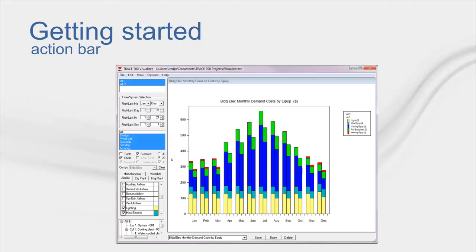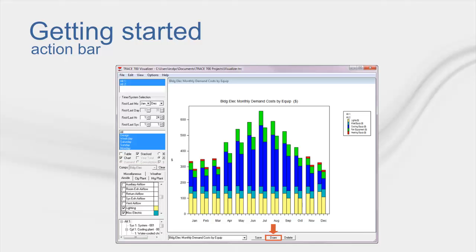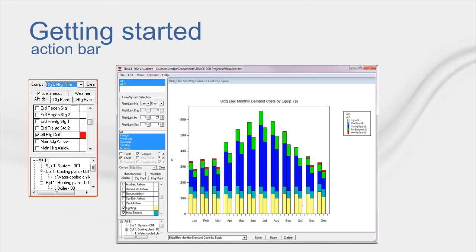After you have used the visualizer for a while, you may find that you always look at certain variables, like all the heating coils and all the cooling coils. Luckily, we have a comps dropdown that will bring up all those selections for you. Then you can hit draw and view all the information. However, if you have a list of common selections that you look at, but these are scattered and do not have a premade comps dropdown, you can create your own comp with the save button. All you have to do is select the variables you wish to be in this comp and hit save while on a standard report.